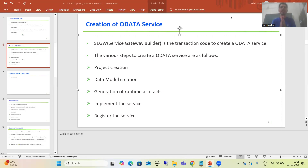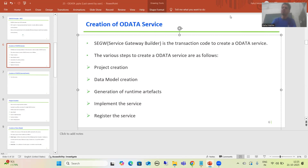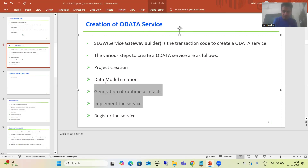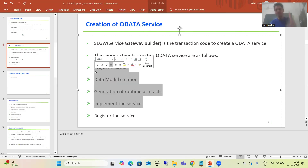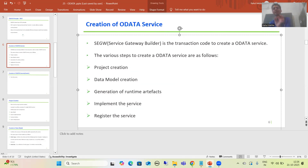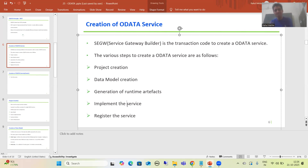Hello everyone. We will continue the topic OData, covering OData service creation steps. As part of that, we finished with the first four steps: we created the project, we created the data model, we generated the runtime artifacts, and in the last video we implemented the service. We have written the custom code in the data provider extension class, in the get_entity_set method.